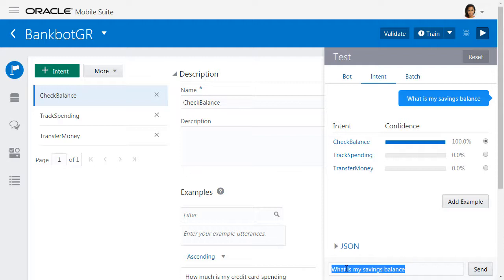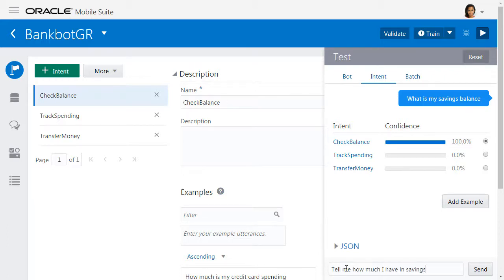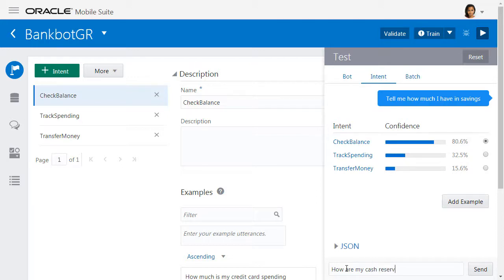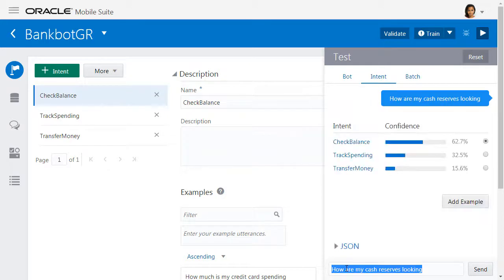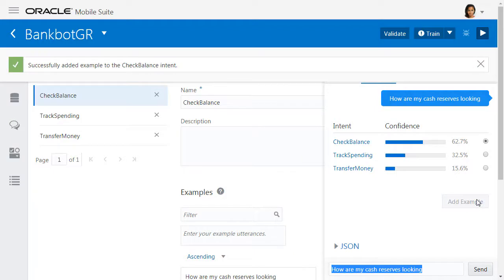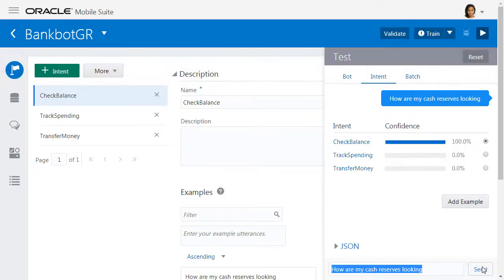Now we can try, tell me how much I have in savings. This still resolves with a relatively high degree of confidence. Now let's go for, how are my cash reserves looking? Here our intent resolution is not so good, in which case we can add example. This will add a phrase to the selected intent as an utterance, and you can then retrain and retest this phrase, and you'll now get a much higher intent resolution.